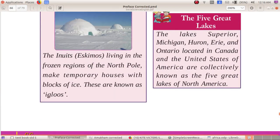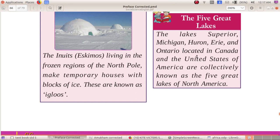What are igloos? The Inuits living in the frozen region of the North Pole make a temporary house with a block of ice — these are known as igloos. What are the five great lakes of North America?